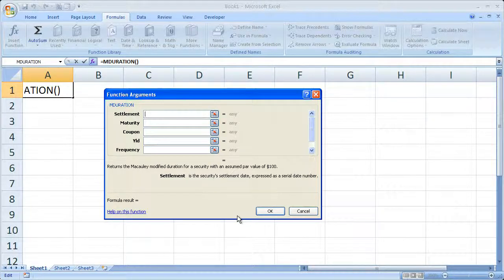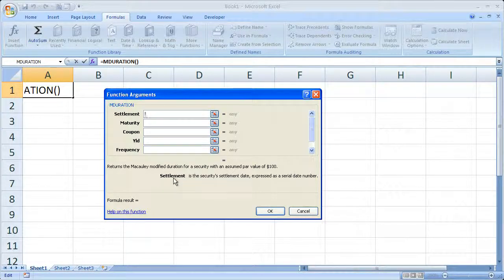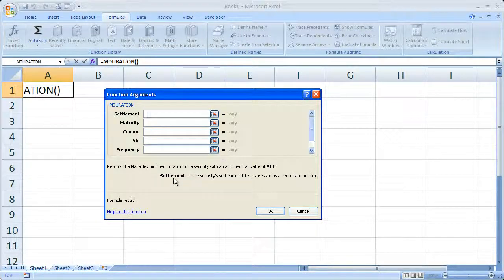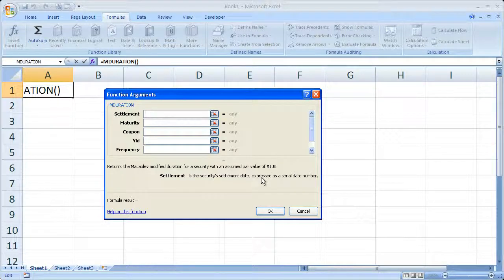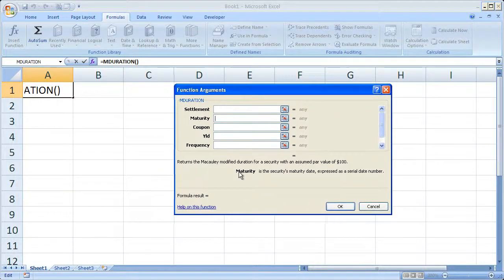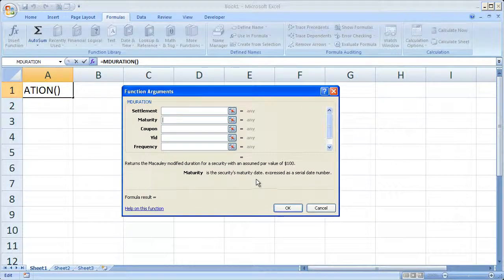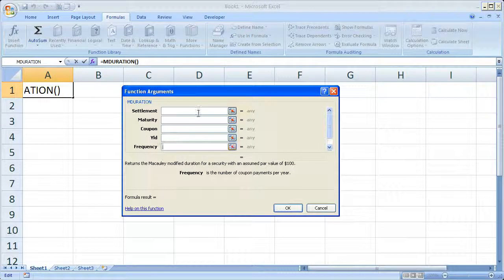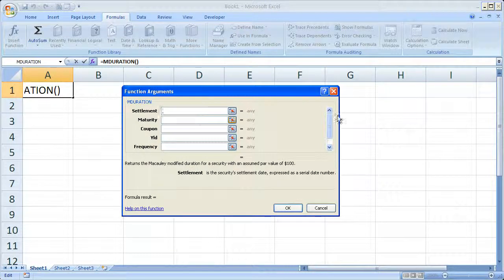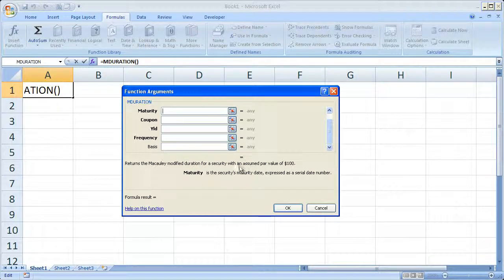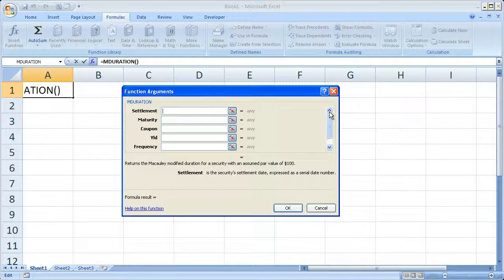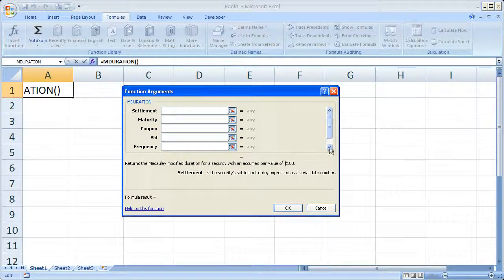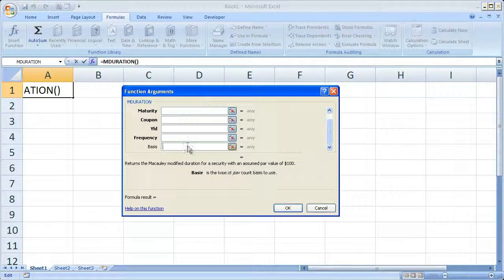So when you highlight the settlement box, it tells you down here, settlement is a security settlement date expressed as a serial date number. You have maturity, tells you what the maturity is right here, coupon yield and frequency. And as you start to enter values in here, you're going to notice that this changes down here and you get the formula result over here. So this is very helpful for walking you through new formulas that you don't currently know how to use. And you can scroll down to see the last one, basis.